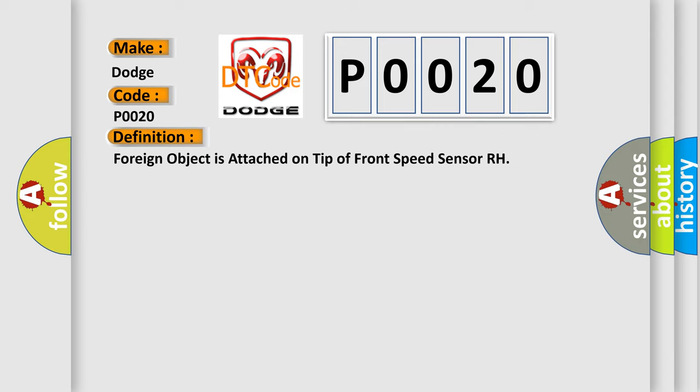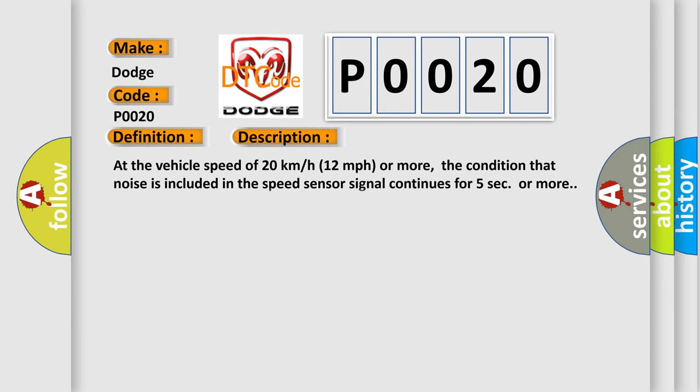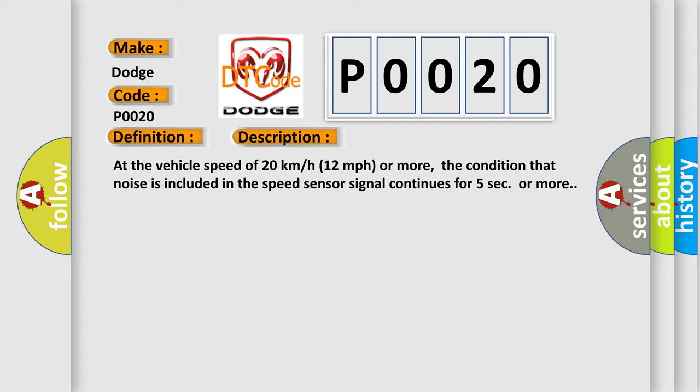And now this is a short description of this DTC code. At the vehicle speed of 20 kilometers per hour (12 miles per hour) or more, the condition that noise is included in the speed sensor signal continues for five seconds or more.